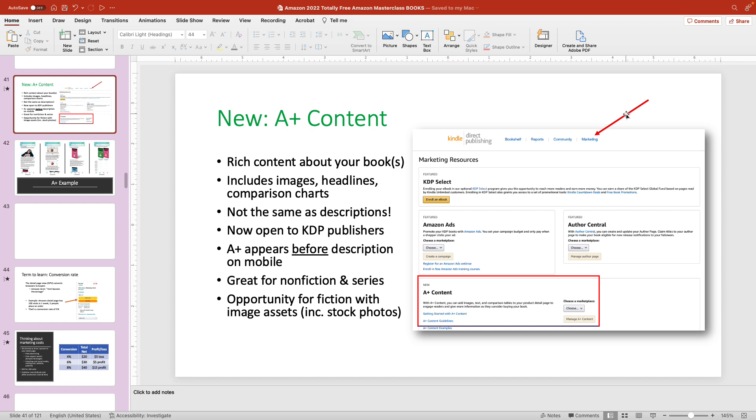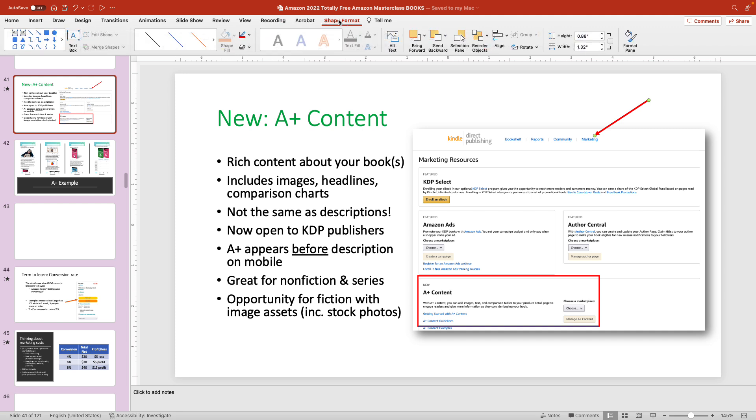First select the item you want to change the shape for to make it bigger. So in this case it's the arrow. I just clicked it once. You will see amongst the tabs that you have at the top, one of them is shape format. Select that. And then select format pane.